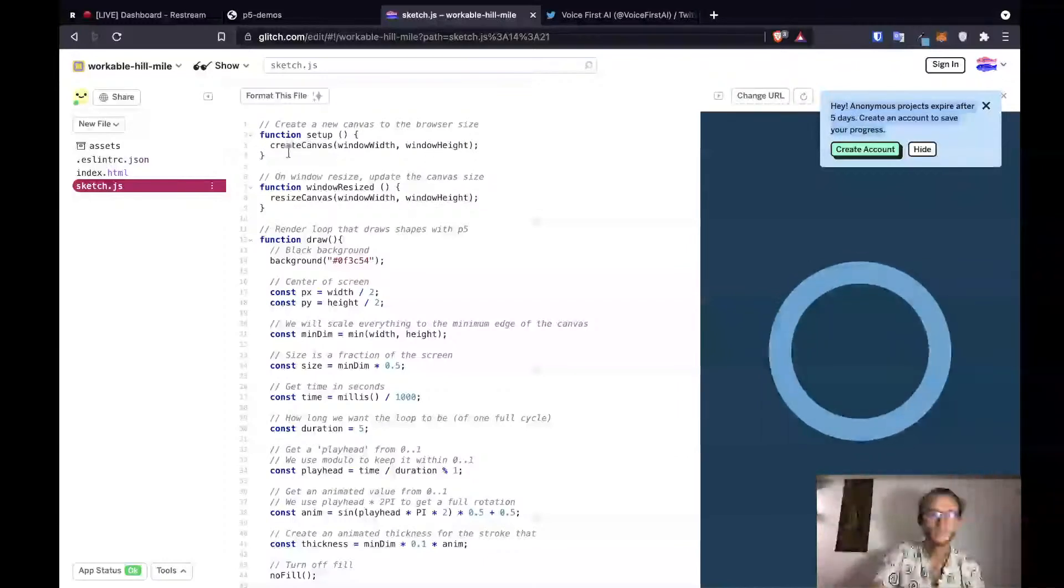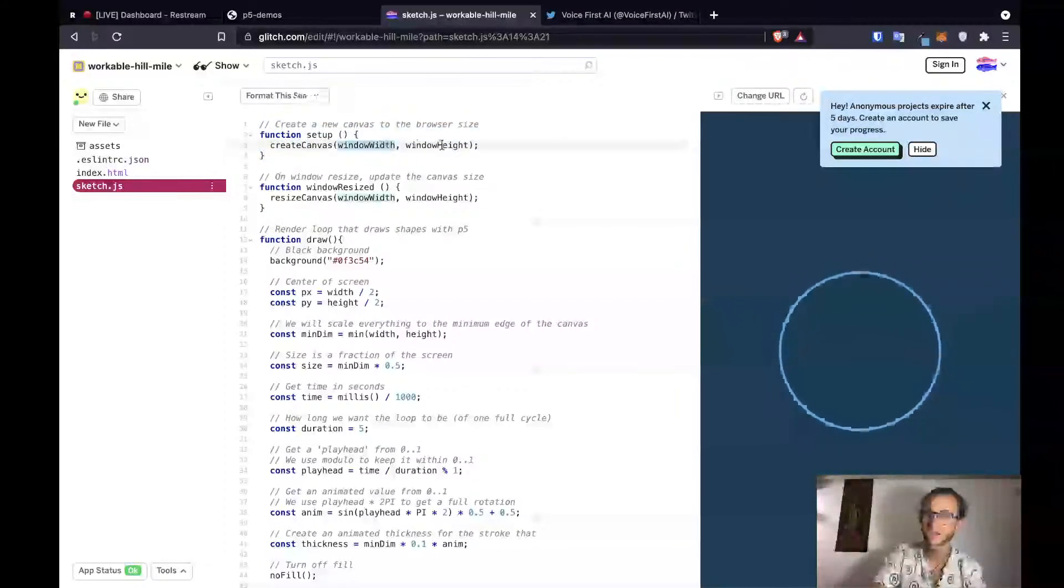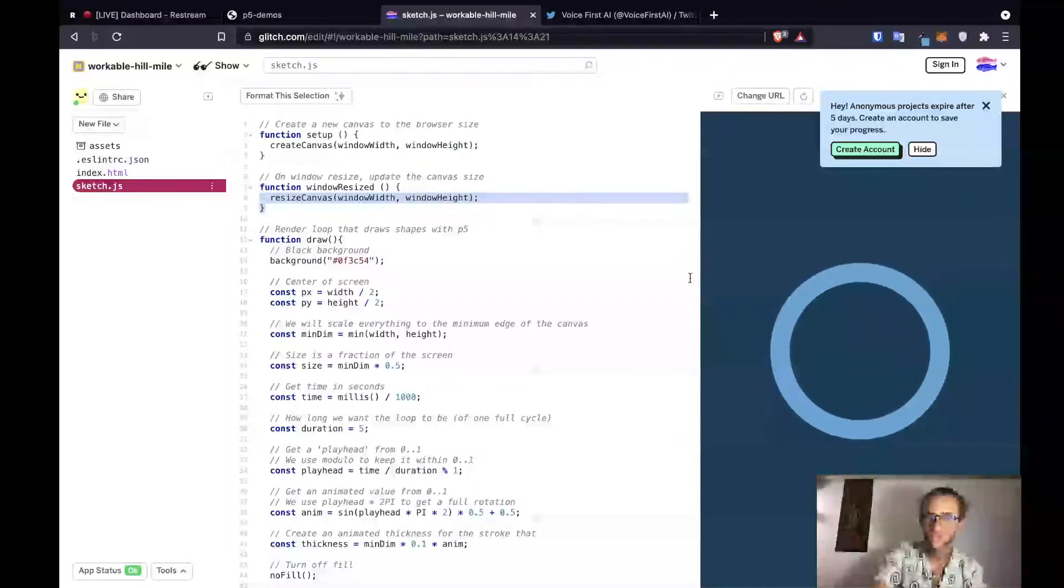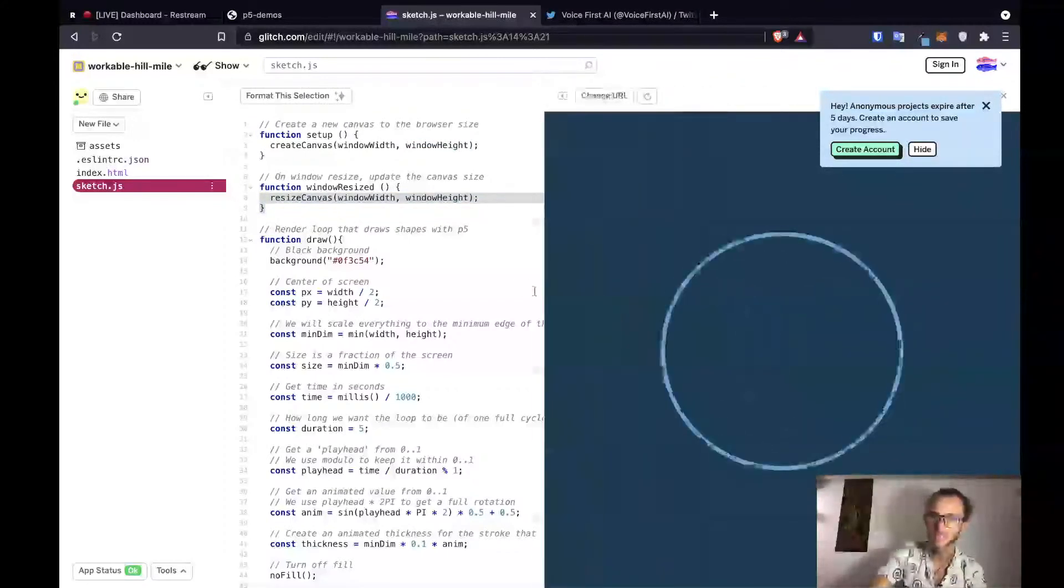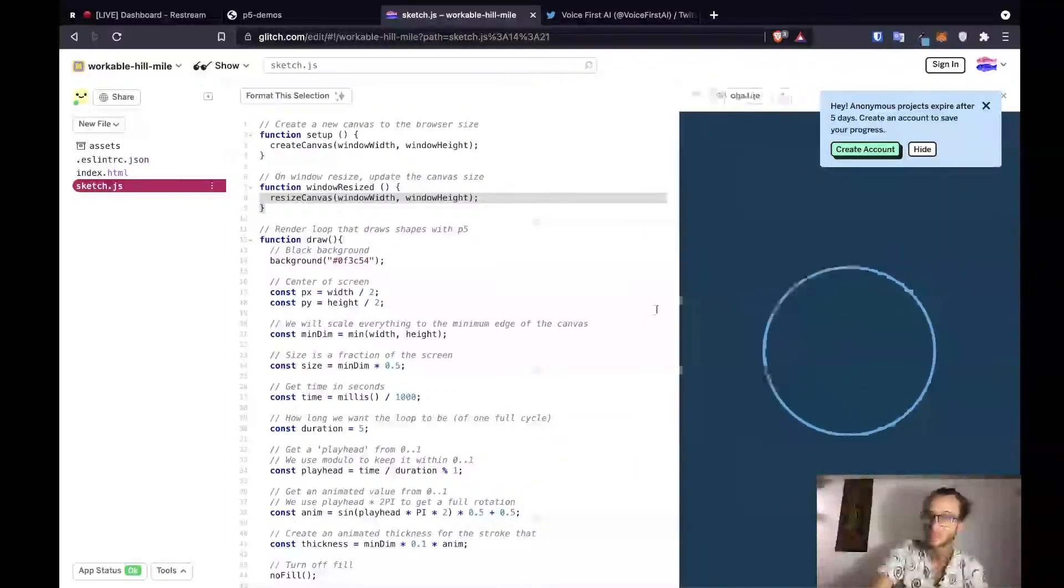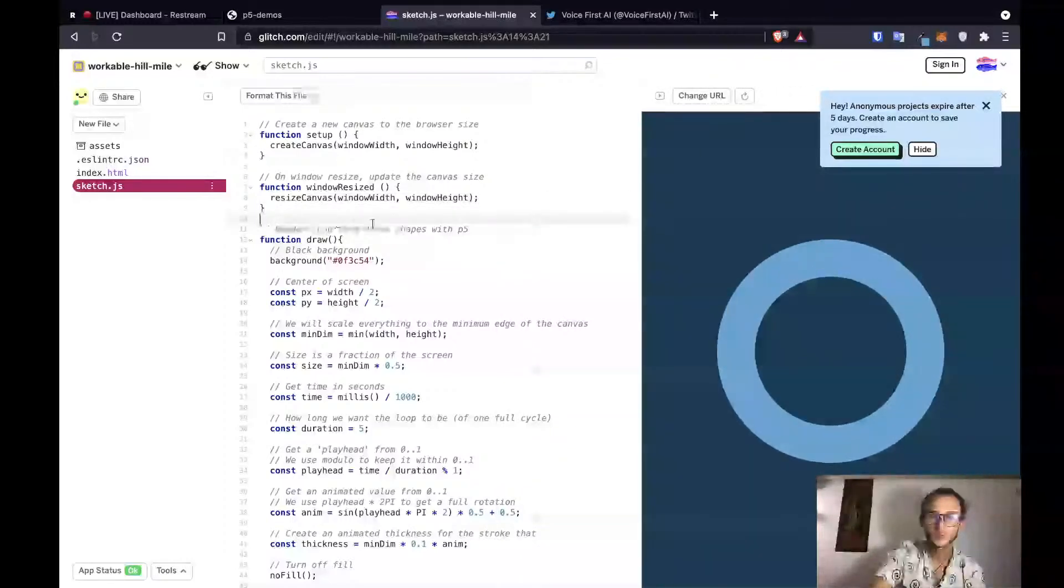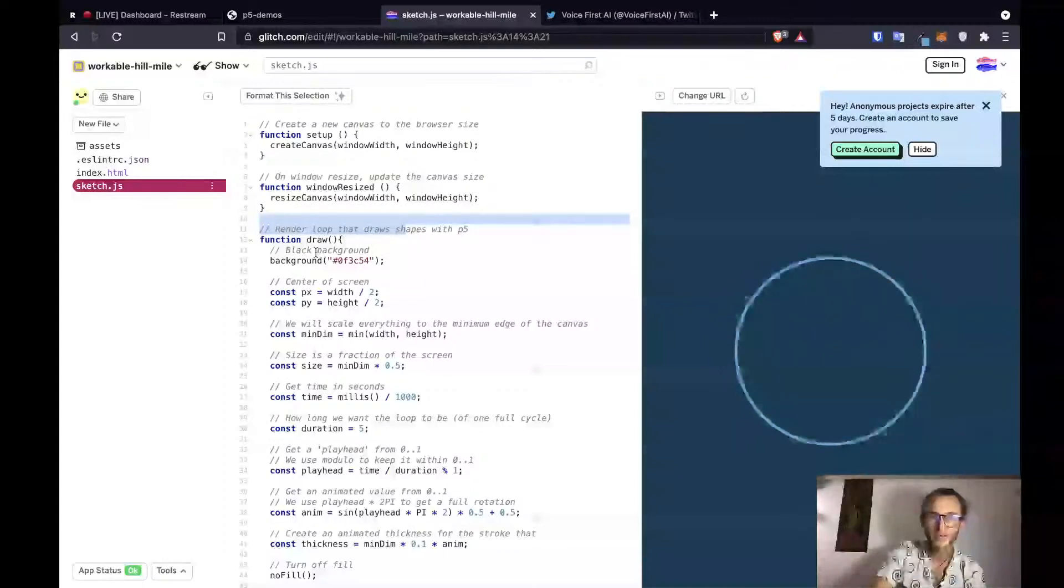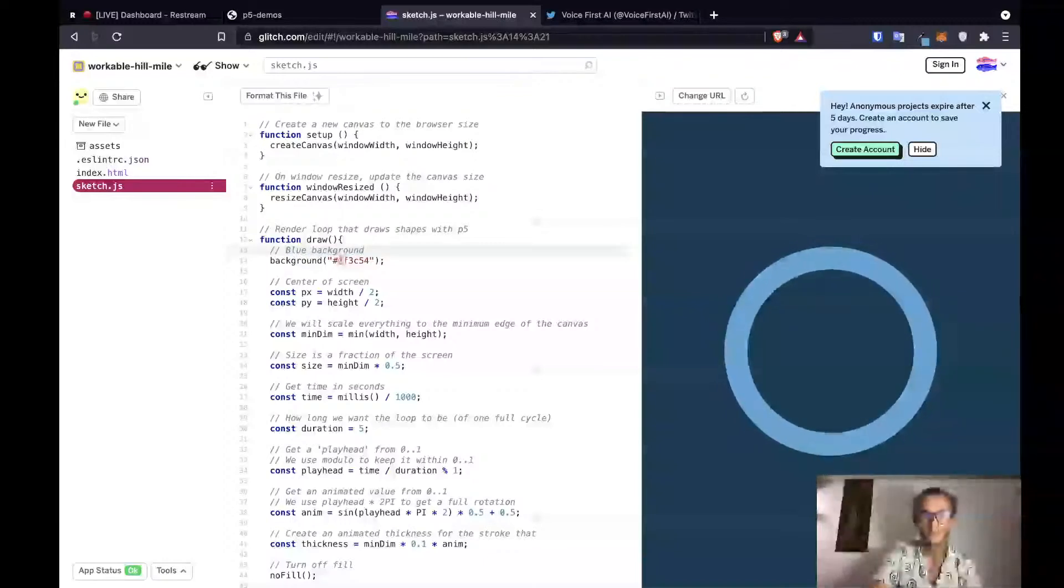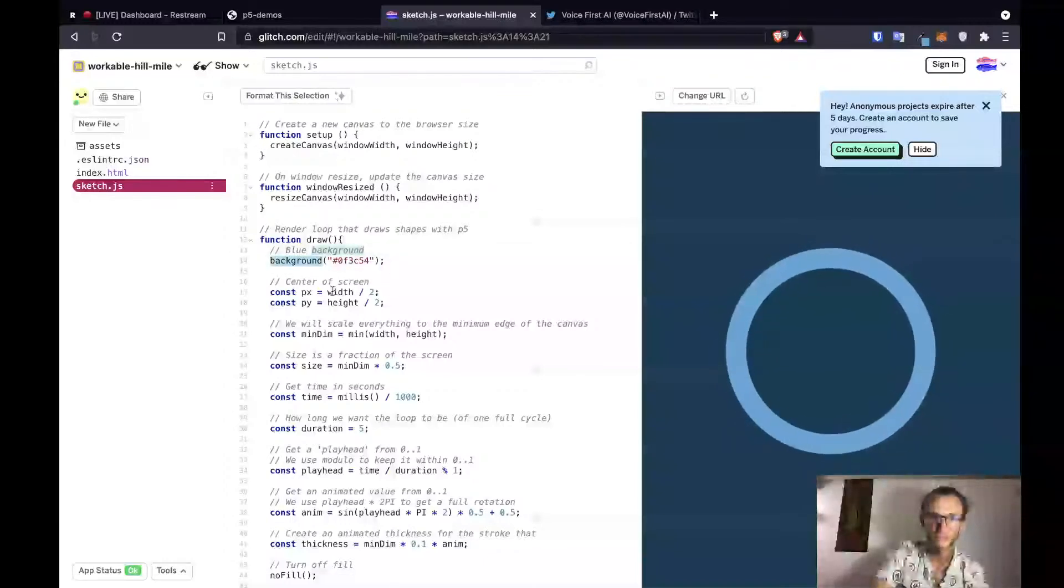But it looks like we've got a setup function that creates a canvas, which is the height and width of our window. Then if it gets resized, it will change the size of our canvas according to that, which is nice, so it dynamically updates on window resize. And then we render a loop that draws the shape with p5. We give it a blue background with the hex color I put in.